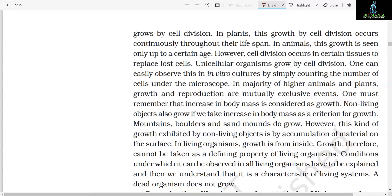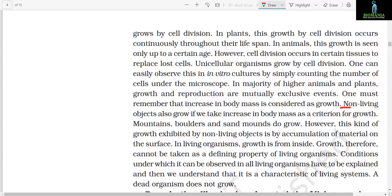A multicellular organism grows by cell division. In plants, this growth by cell division occurs continuously throughout their lifespan. In animals, this growth is seen only up to a certain age; however, cell division occurs in certain tissues to replace lost cells. Unicellular organisms grow by cell division — one can easily observe this in in vitro cultures by simply counting the number of cells under the microscope. In majority of higher animals and plants, growth and reproduction are mutually exclusive events. One must remember that increase in body mass is considered as growth. Non-living objects also grow if we take increase in body mass as a criterion — mountains, boulders, and sand mounds do grow.